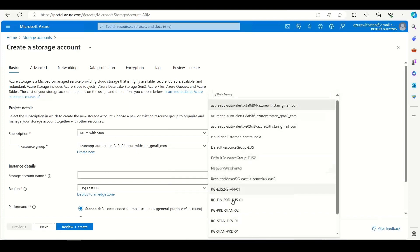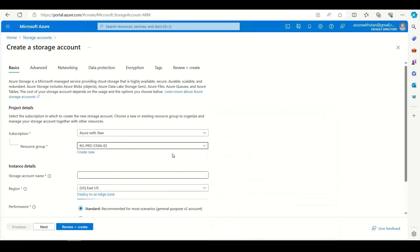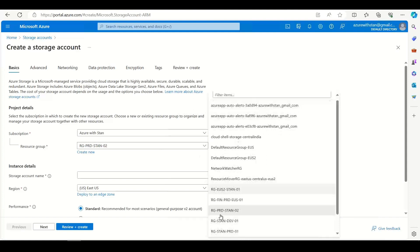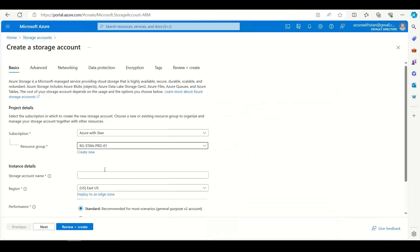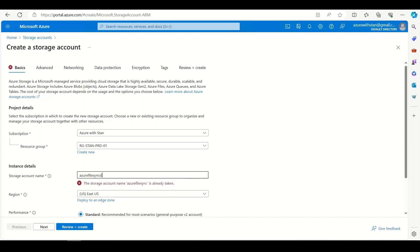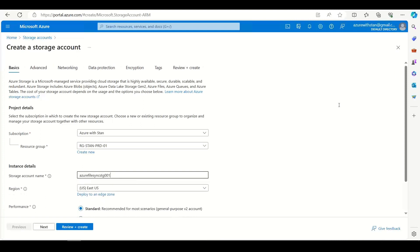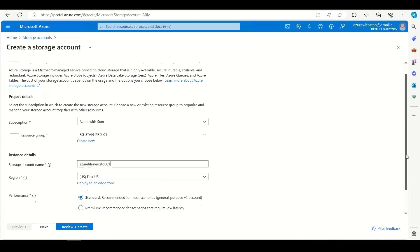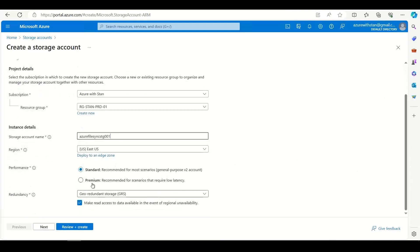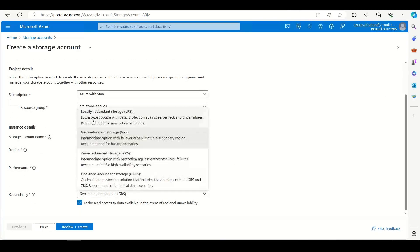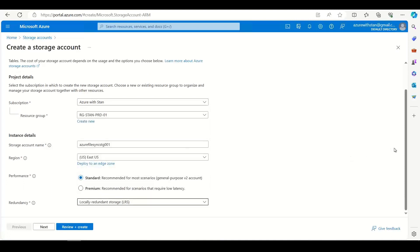Okay, find resource group. I'm going to create a storage account. I'm just creating a storage either on the portal. Let me give it a name — Azure File Sync. Then East US. I will just go for locally redundant storage on the portal. Okay, then let me review and create.